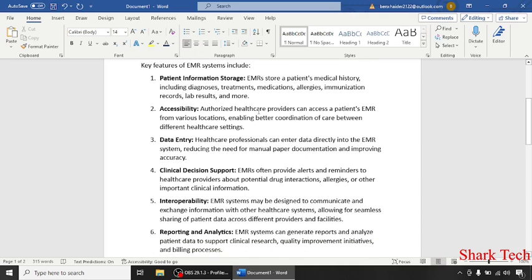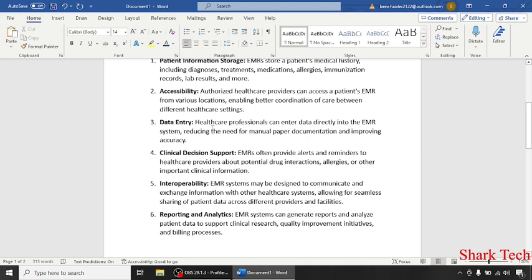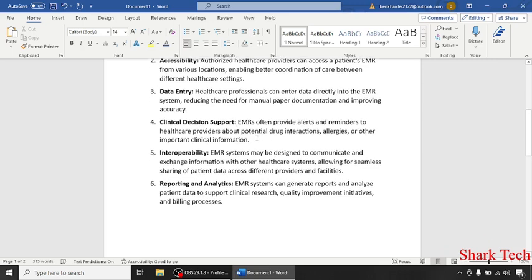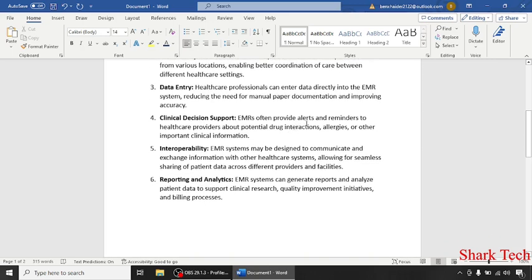Accessibility: authorized healthcare providers can access a patient's EMR from various locations. Data entry: healthcare professionals can enter data directly into the EMR system, reducing the need for manual paper documentation and improving accuracy.